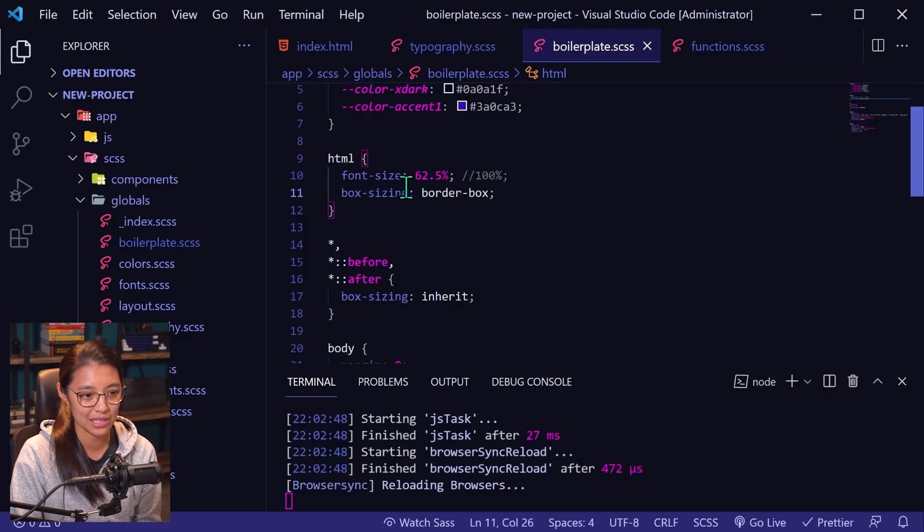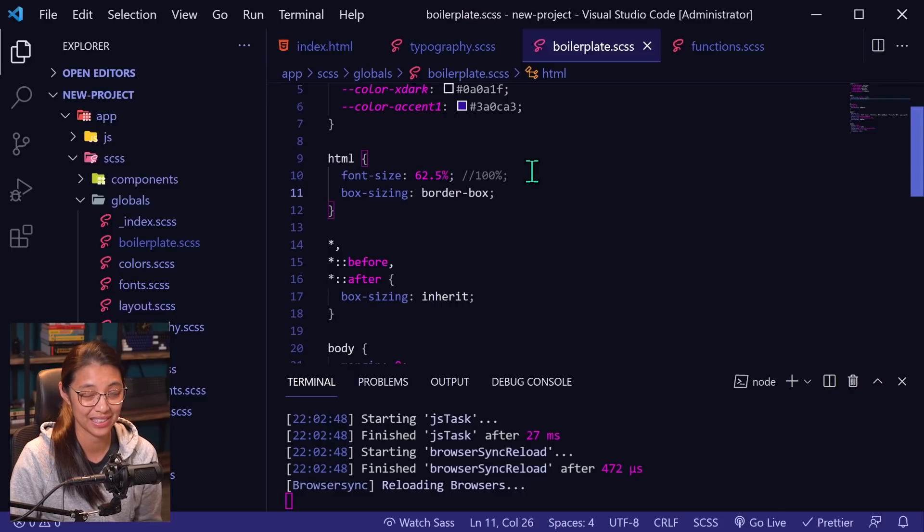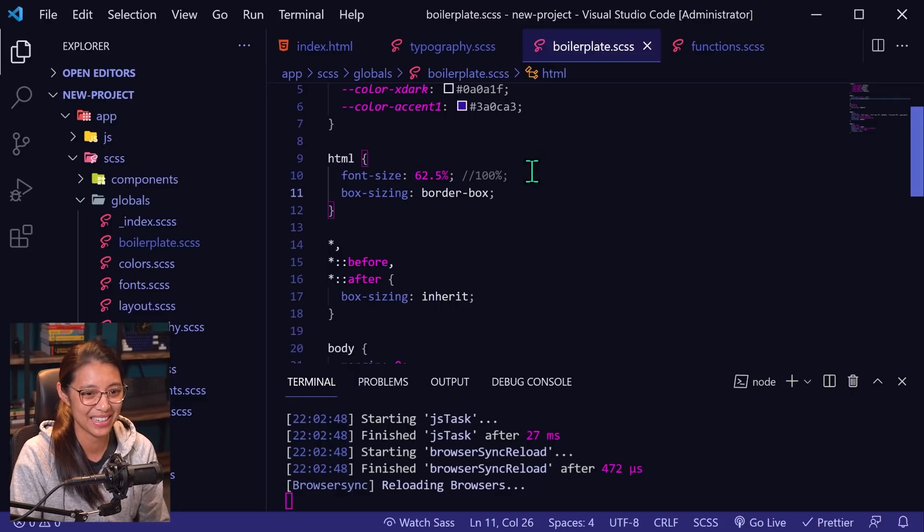So doing this will make one rem equal to 10 pixels. And it's a lot easier to do math based on 10.